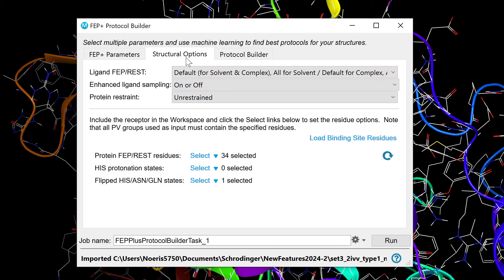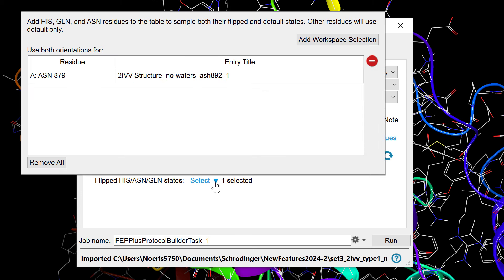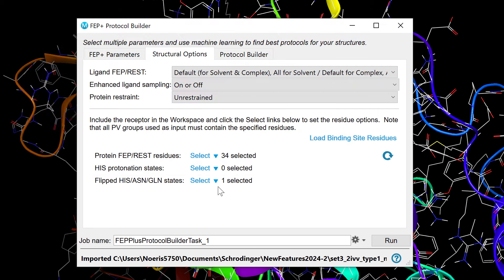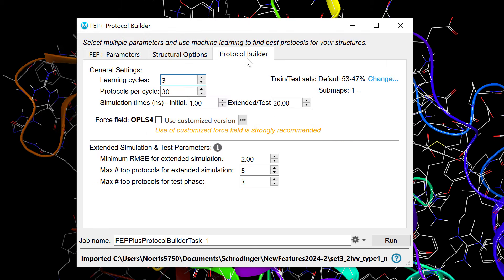Structural options for both ligand and receptors are also customizable, allowing for the determination of rest residues, histidine states, and testing glutamine and asparagine flips. Moreover, the protocol builder settings can be fine-tuned, such as to automate ligand assignments to training and test sets.